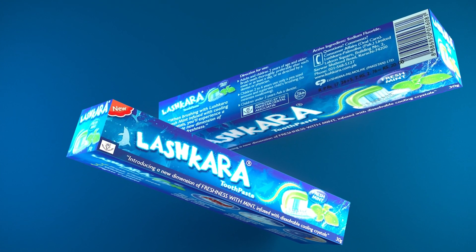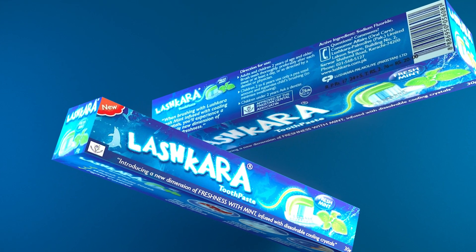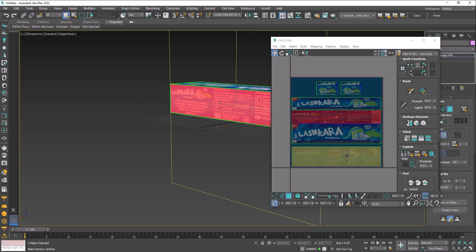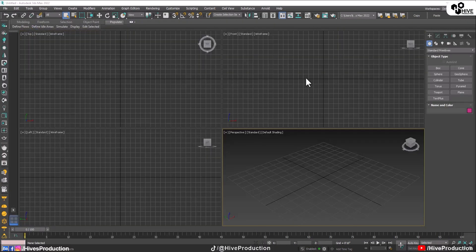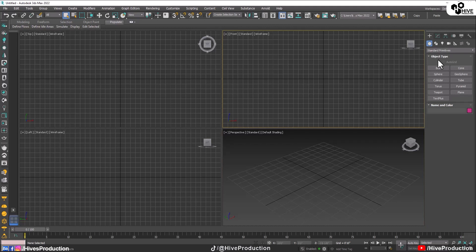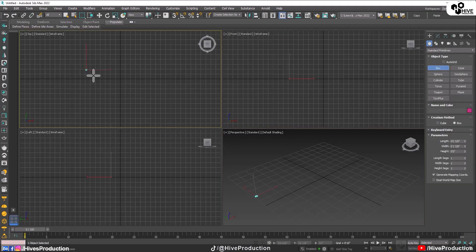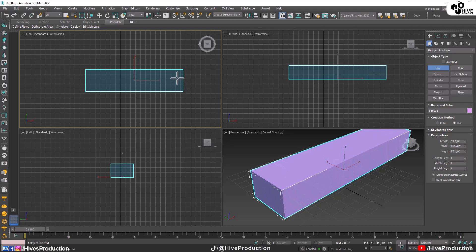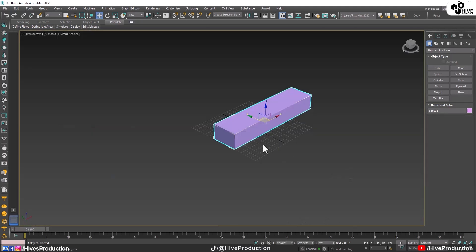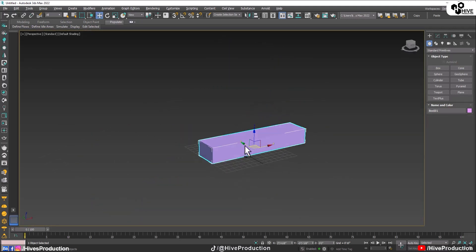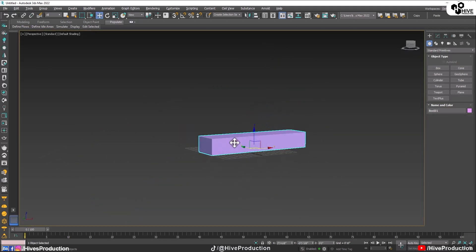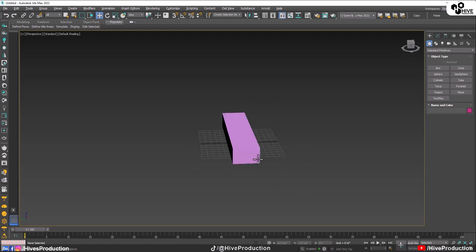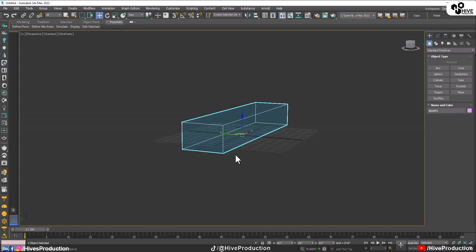In this video we're going to talk about texturing with the help of UVW Unwrap. First, I have 3D Studio Max and I'm going to take the box tool and draw the box from the top viewport. I'm not focusing on exact measurements, just the size, because I'm going to create a toothpaste box.